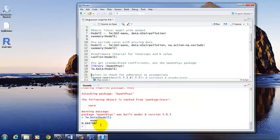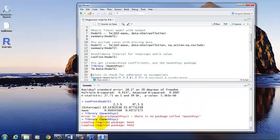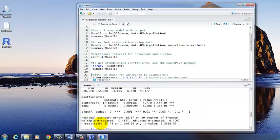And that's all it gives you, is the beta coefficient, 0.64. And all the other information is the same as in the previous output. So if you want to know the standard error and the t value and the p value that correspond to that beta coefficient, you have to go back up to your original output to see that.